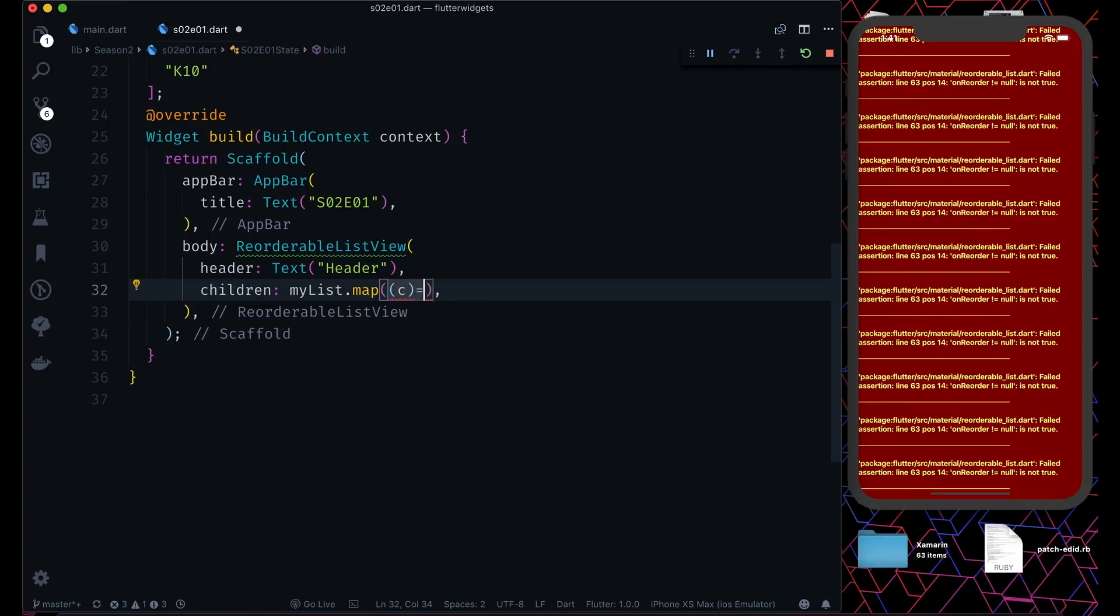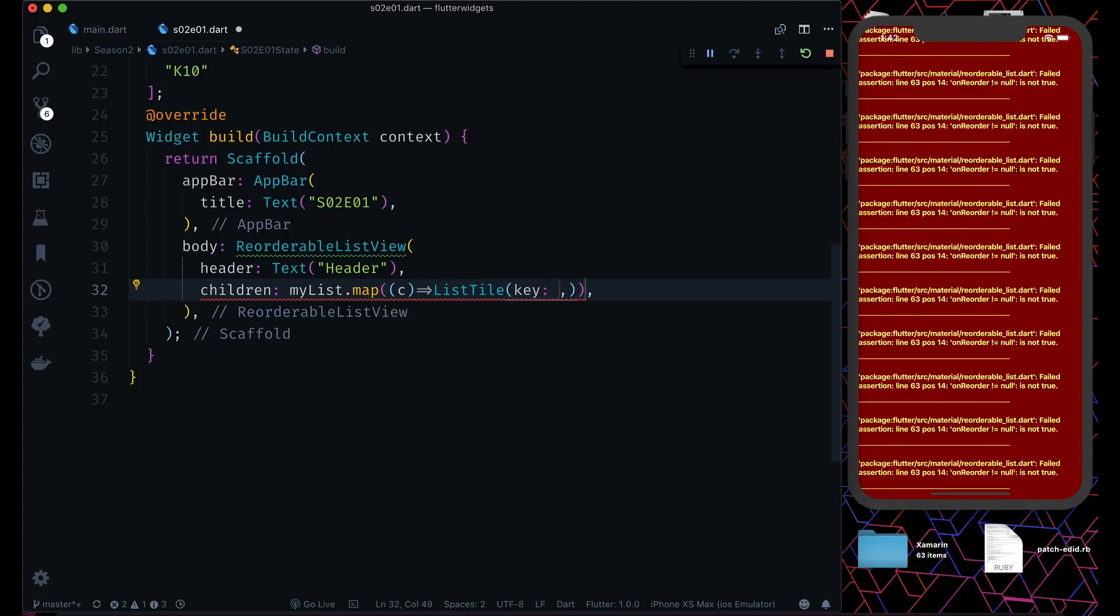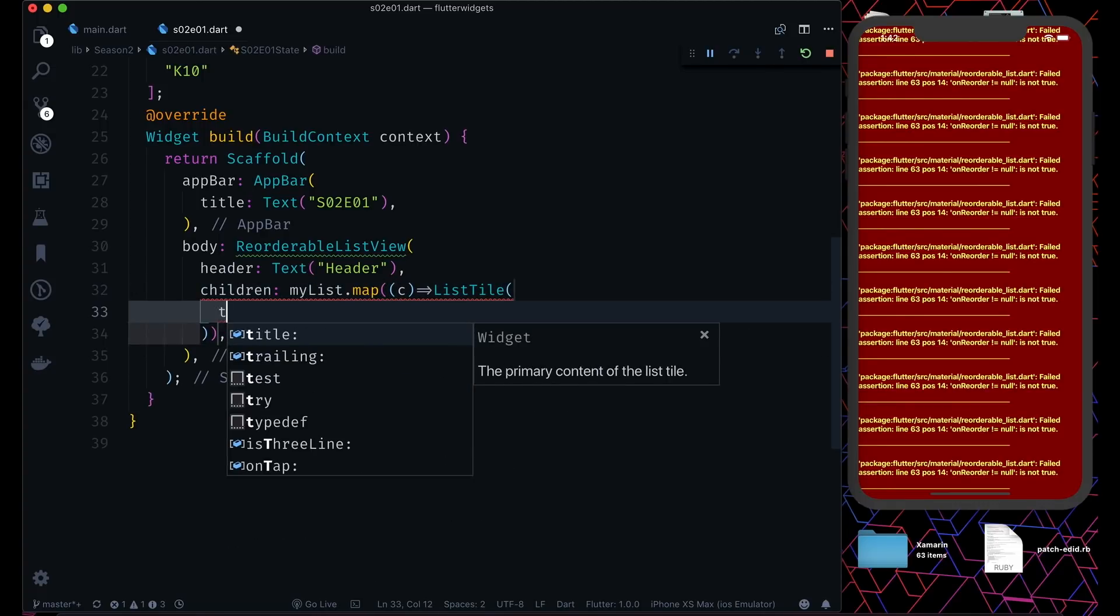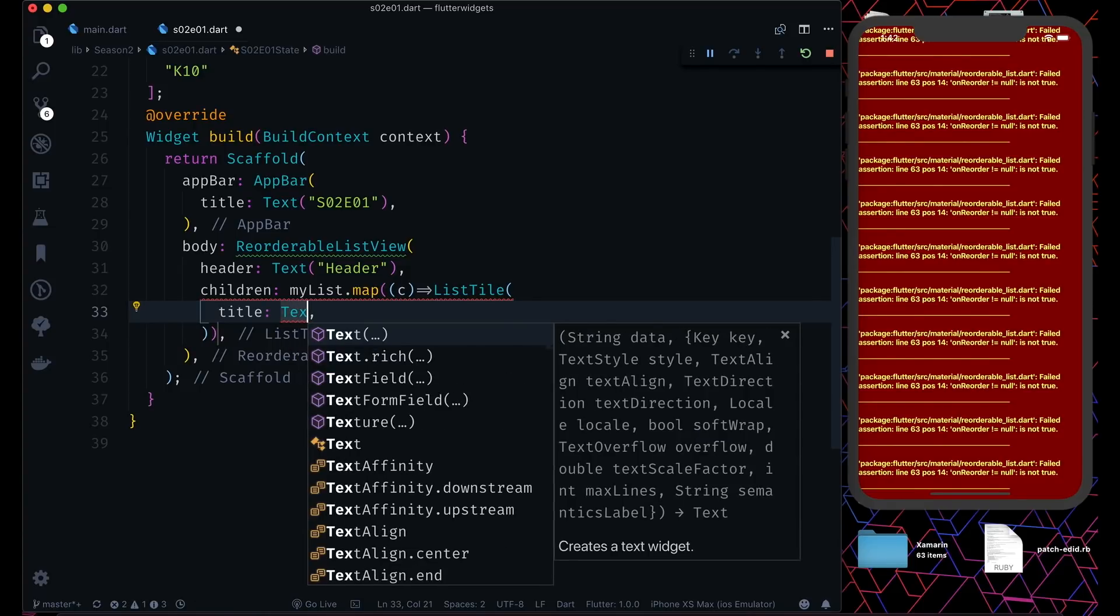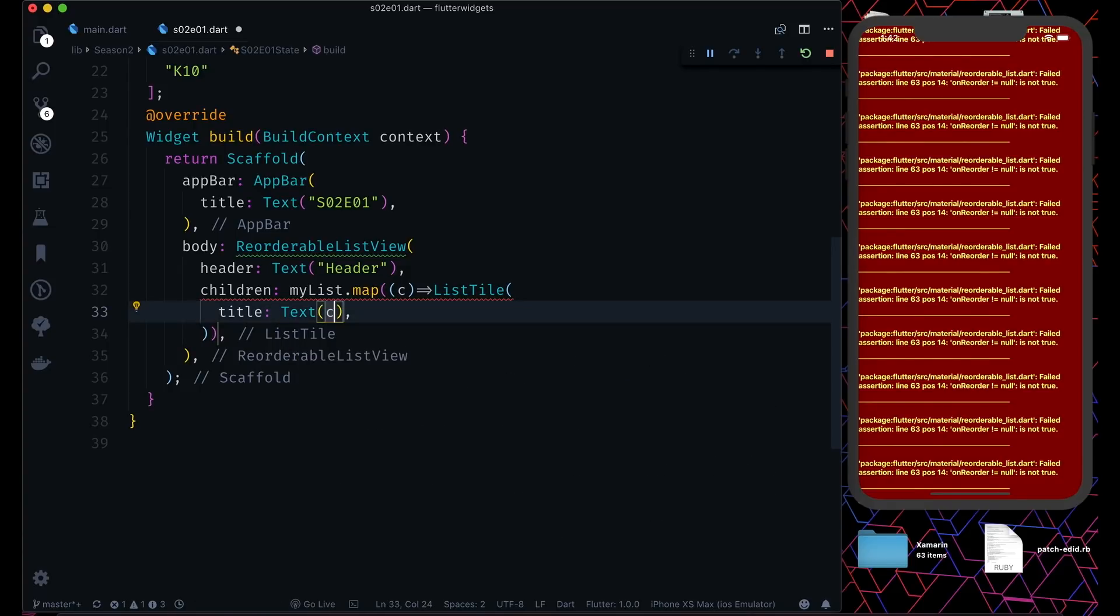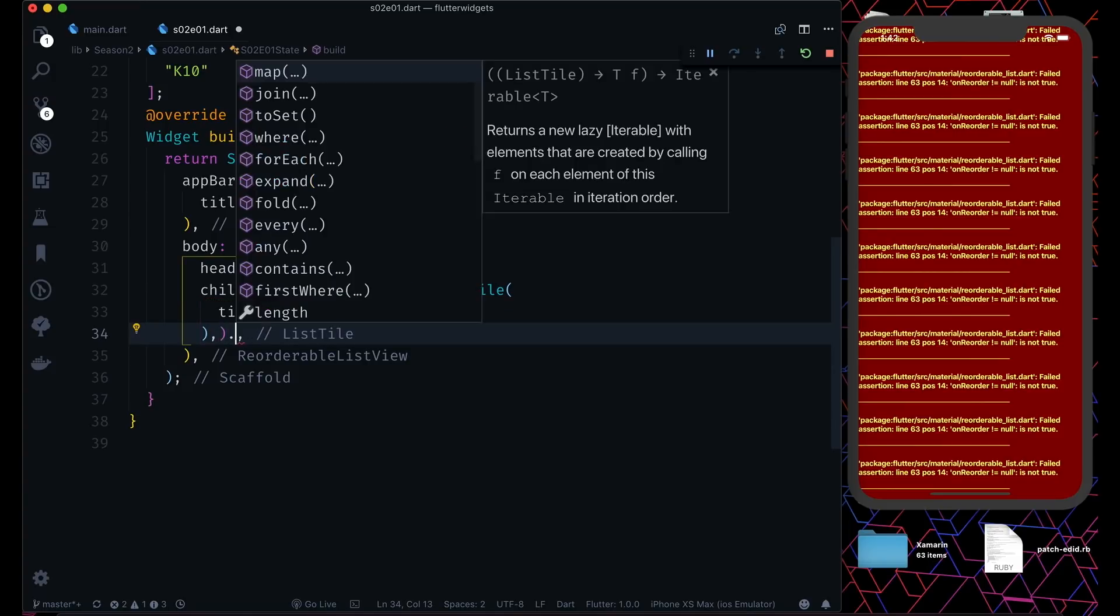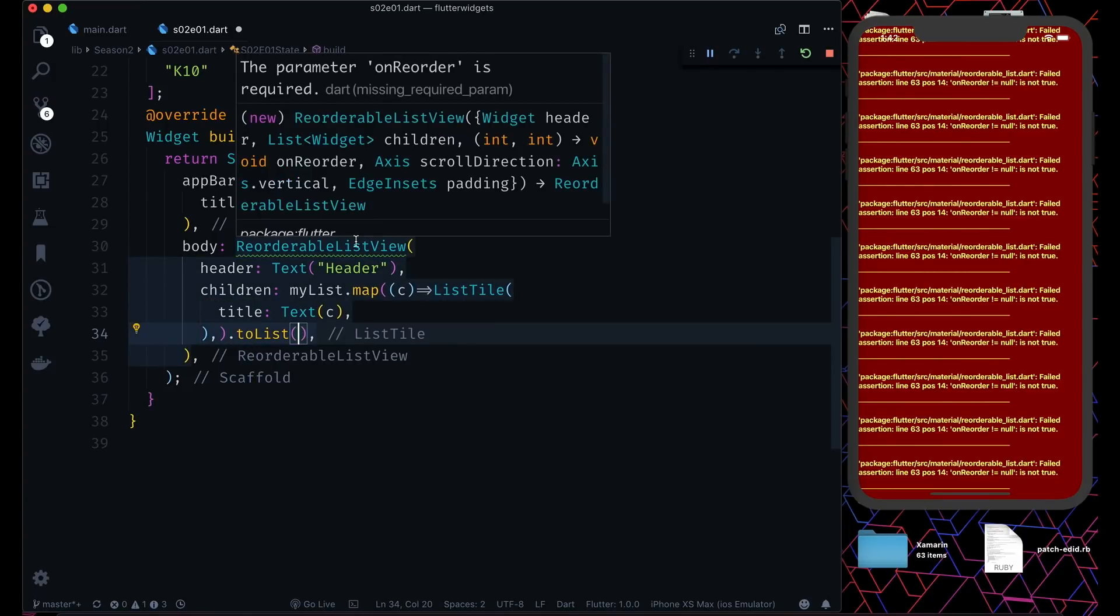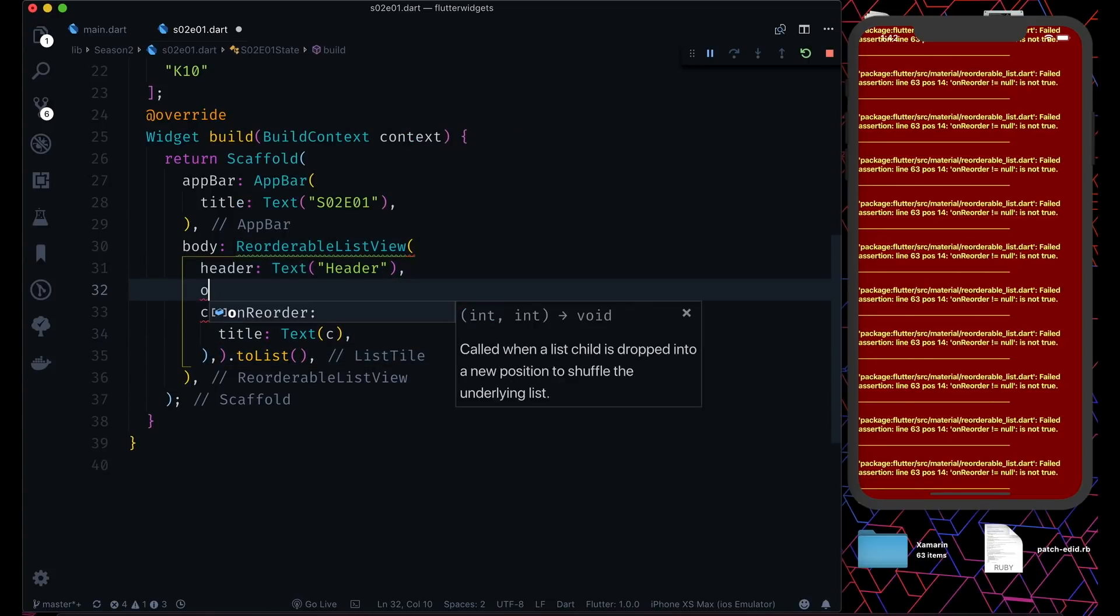We can use something like a list tile because it's a list after all. In the list tile we can use the title with a text and the c, and then we can make it to list.